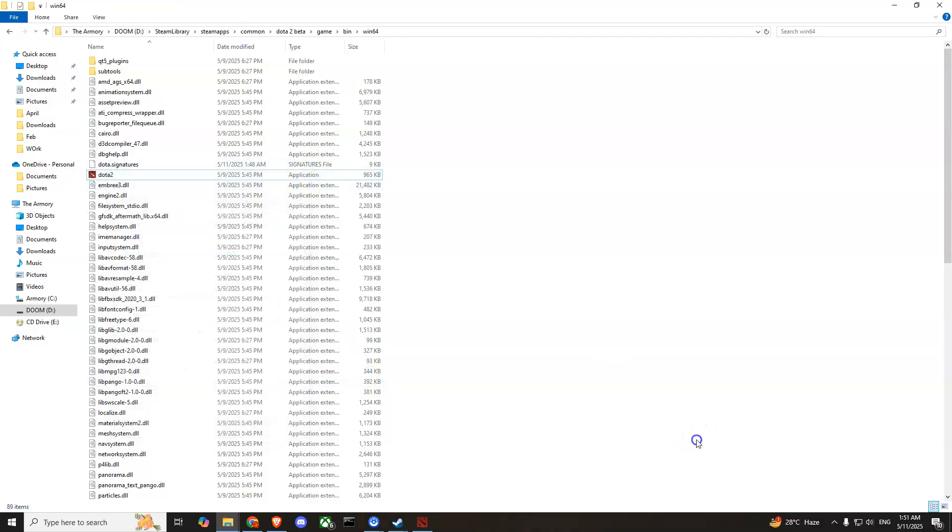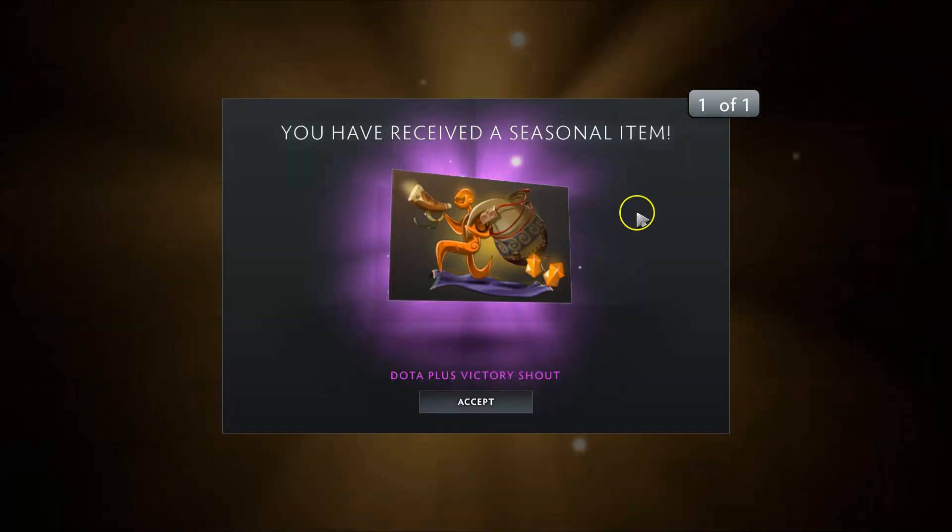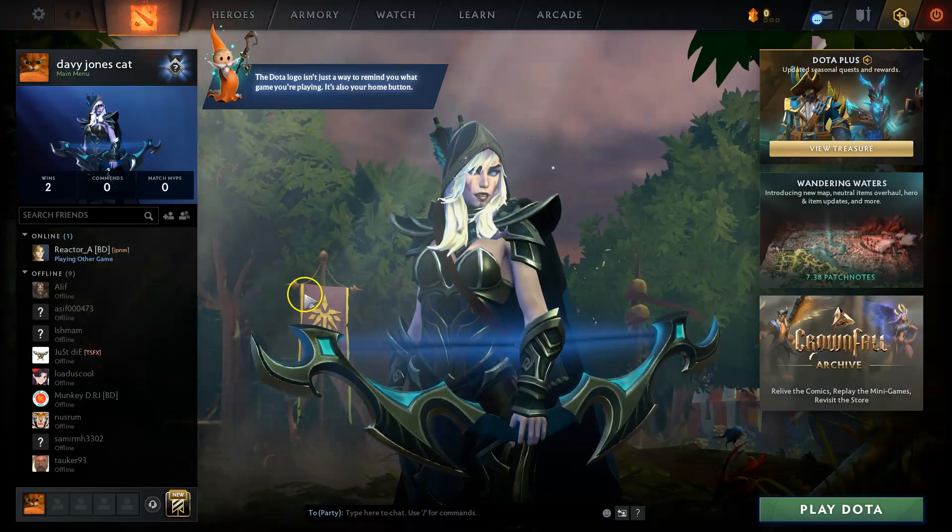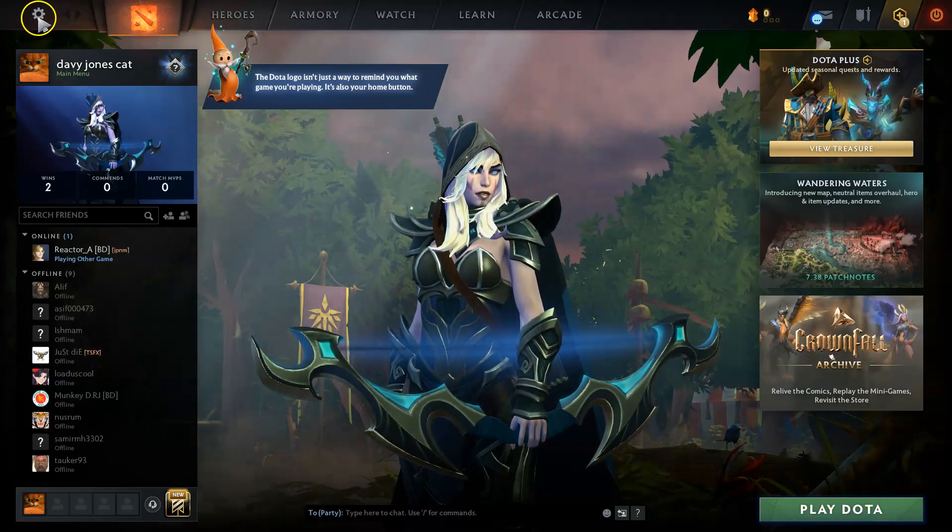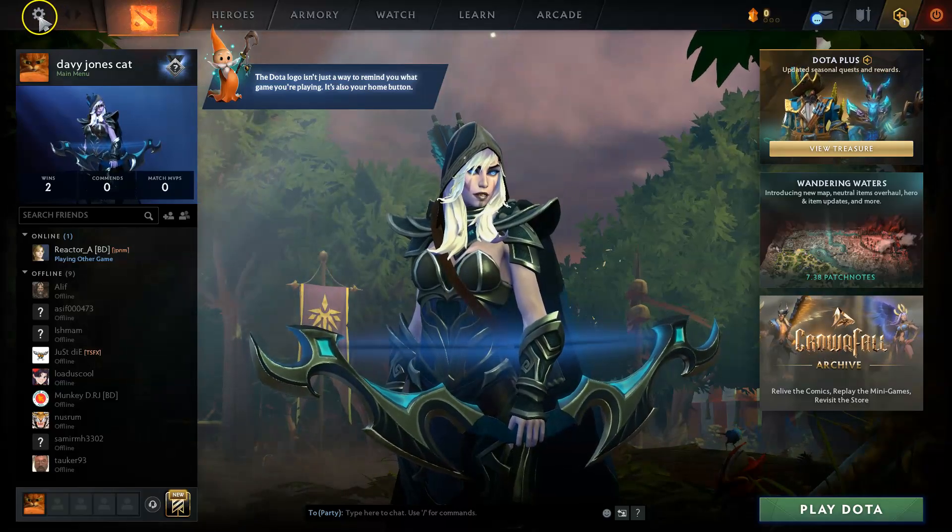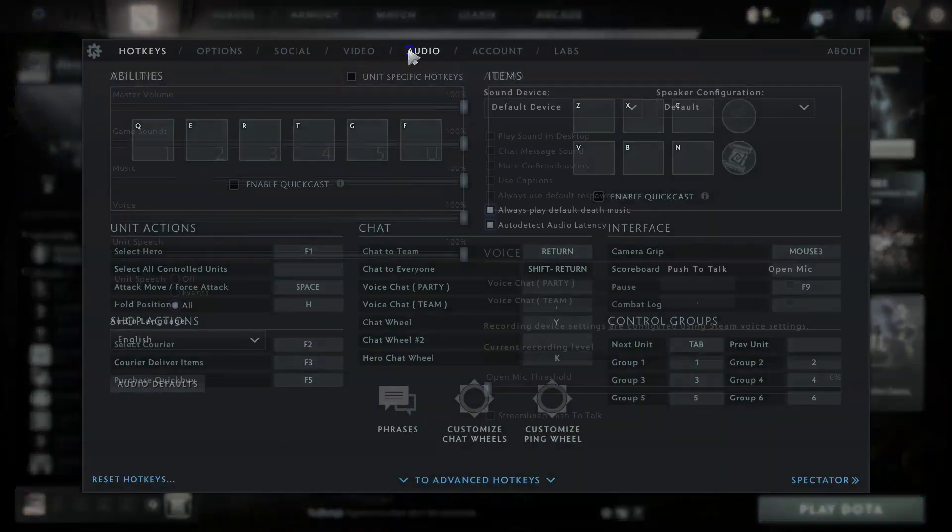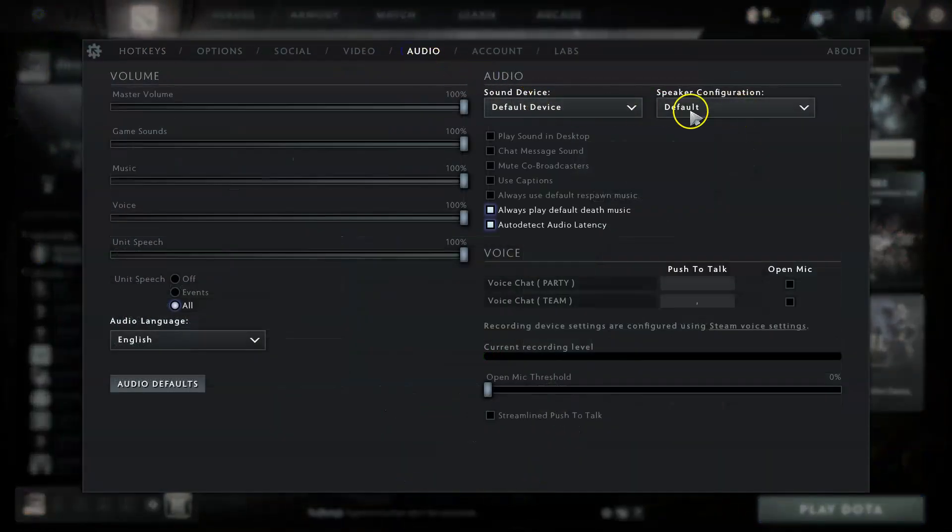Another change you can make is within Dota 2 itself. From the game main menu, press the gear icon on the top left corner and go to Audio. You'll see two options: Sound Device and Speaker Configuration, both set to default.